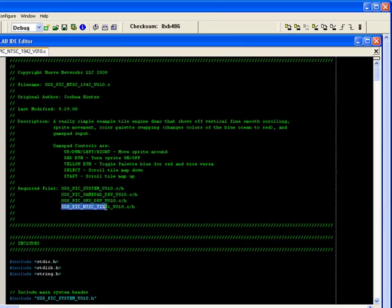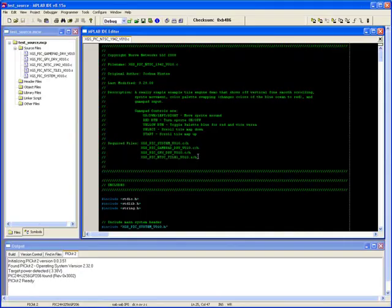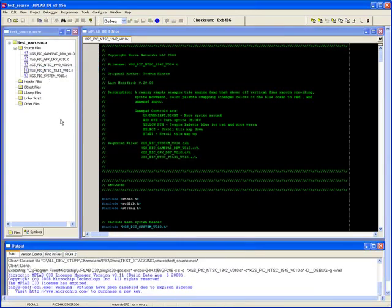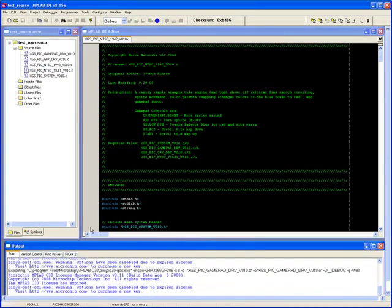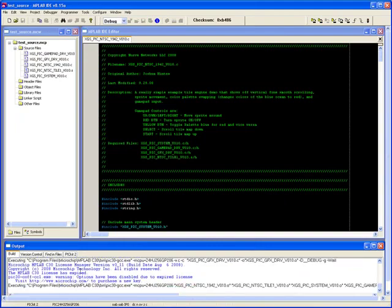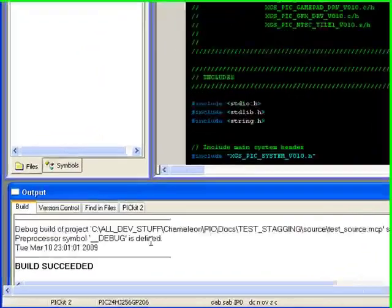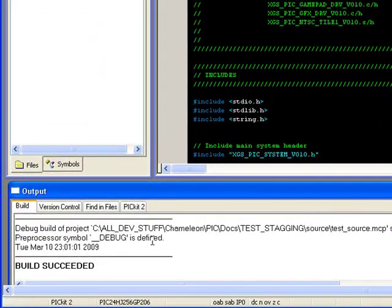Now we can go ahead and compile the demo by going to the project menu and choosing build all. At the bottom of the window is the output that shows the compilation output, and if everything checks out, the build succeeded message is displayed at the bottom.